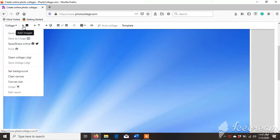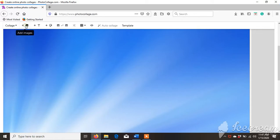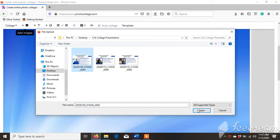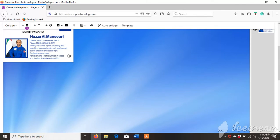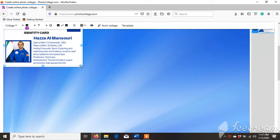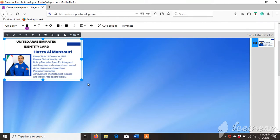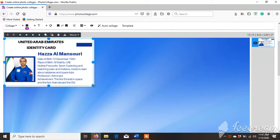Now we have to add the images. Go to Add Image. Then from the folder, I am taking this — this is the ID card which I made using an app called Canva on my phone. I have downloaded it to my laptop with all the information. You can get Canva from the Google Play Store. Then you have to set it and add the next image.